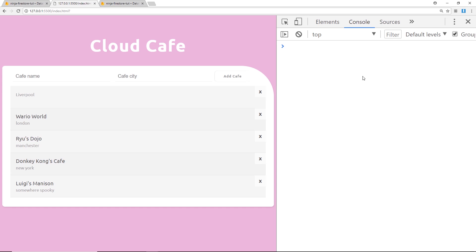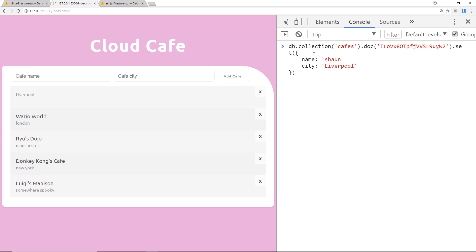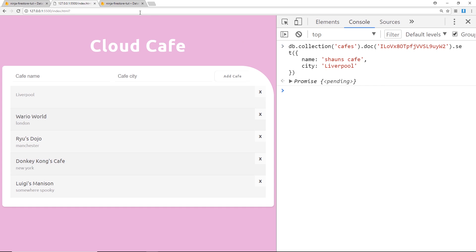If I was to use .set and set a name again to Sean's, I'll just call it Sean's cafe for speed, and let's just for simplicity not add that in there. Press enter and then refresh, now we can see it's updated again, awesome.